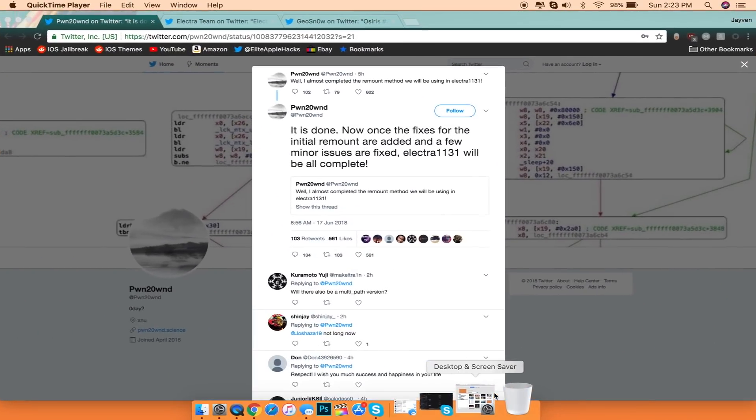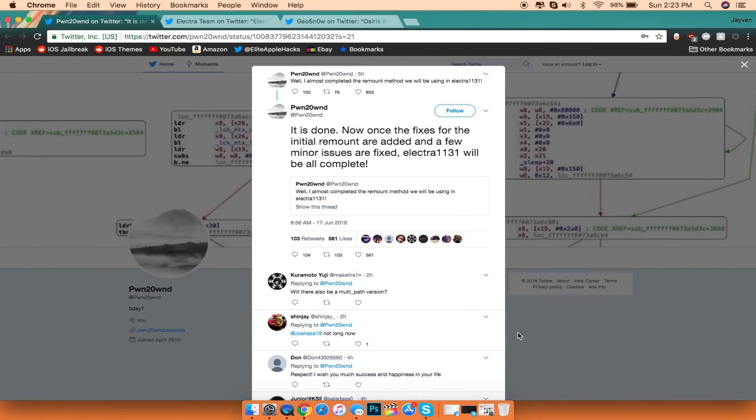So the first thing I want to talk about today is the fact that the developer Pwn20Win has released an update saying that the remount bug fix is available and is now working with his Electra 11.3.1 jailbreak.